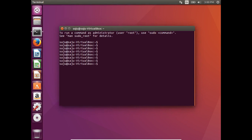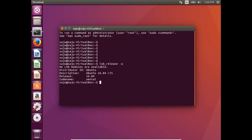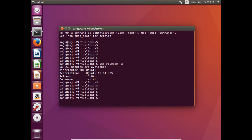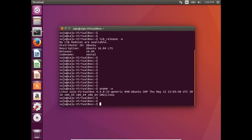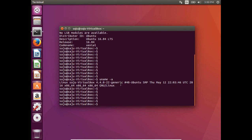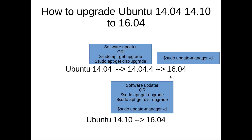Let me check the release version. It's 16.04 LTS. Let me check the kernel version — it's 4.4.22 generic. Okay, thank you.